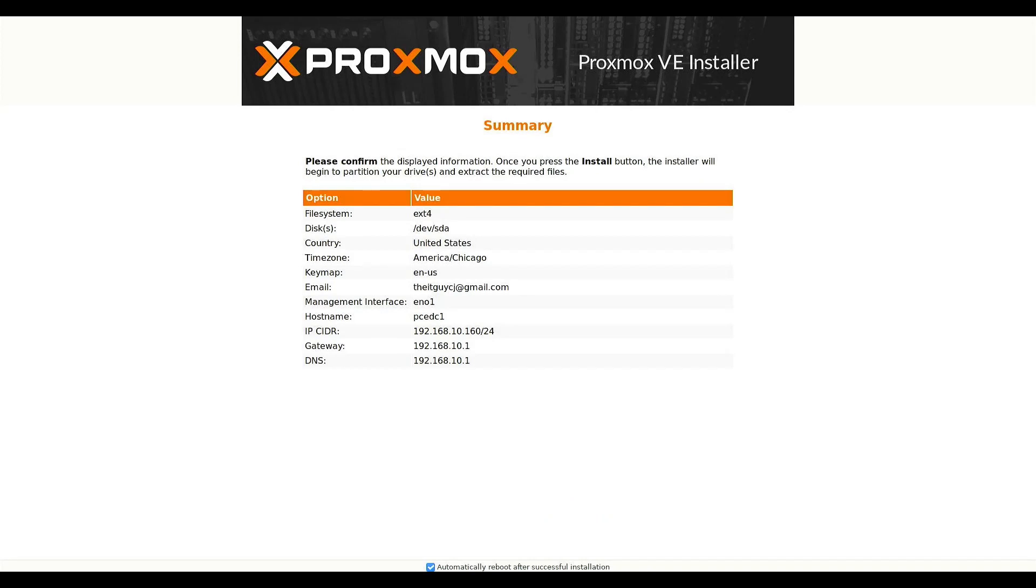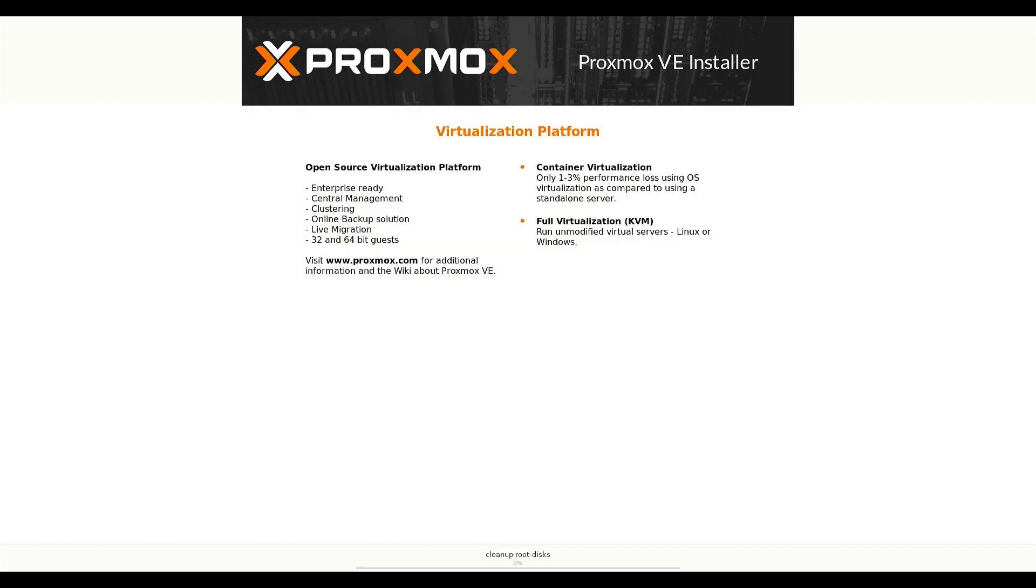All the settings are correct under the summary. And we'll have it reboot after installation. So we'll just hit install. And we'll be waiting. So I'll see you guys once it's done.